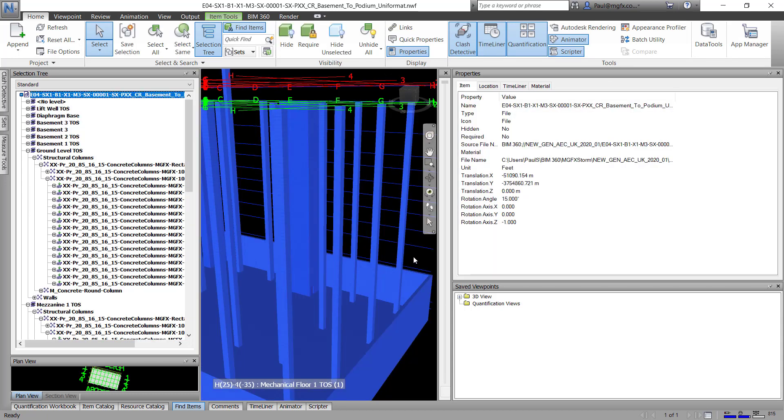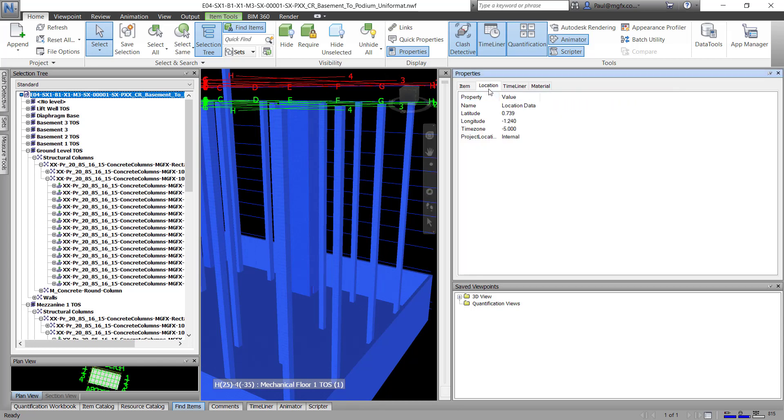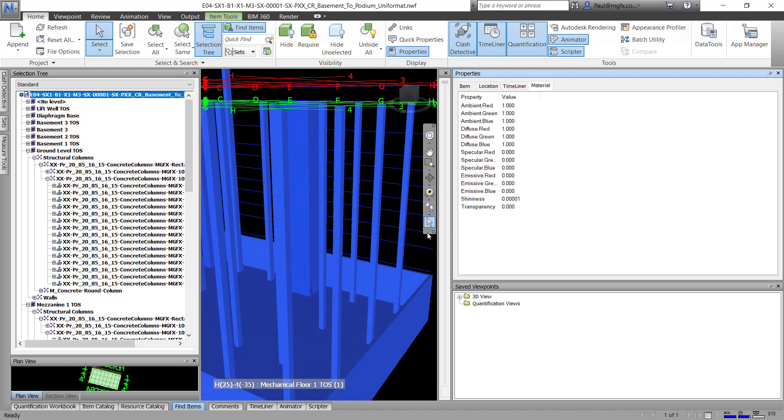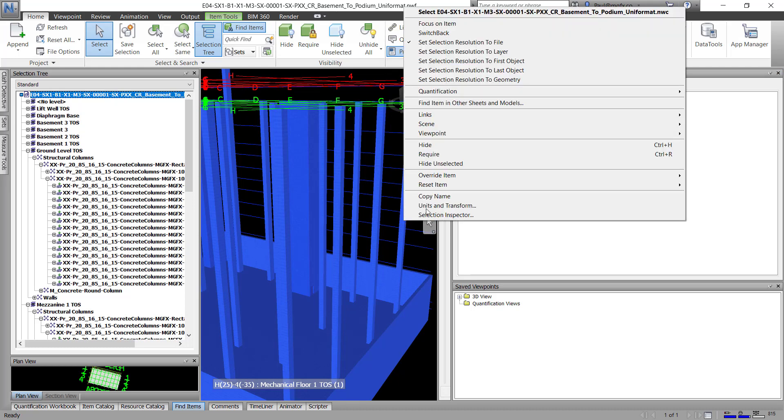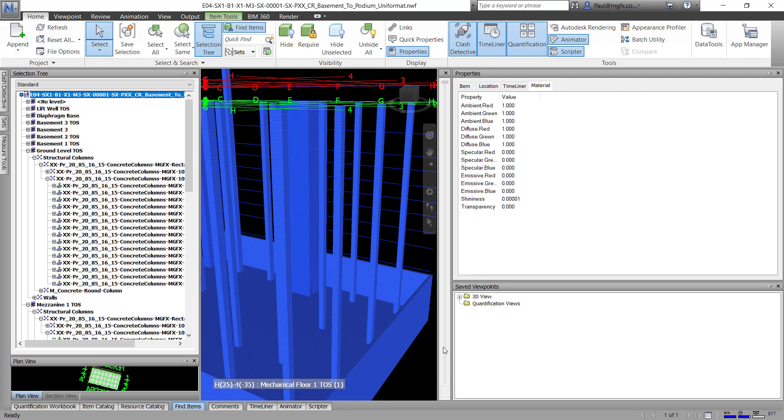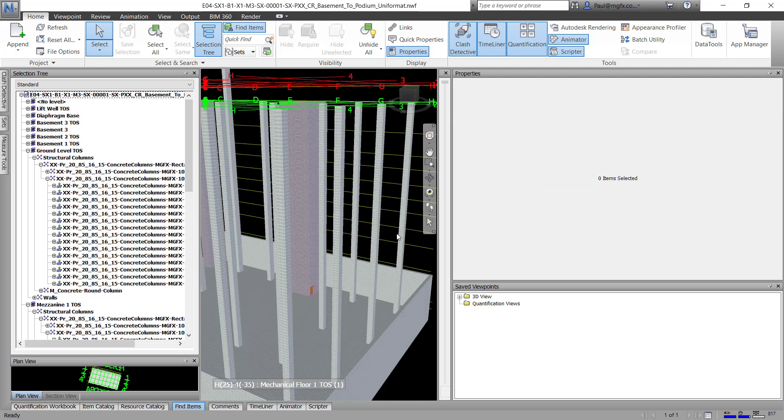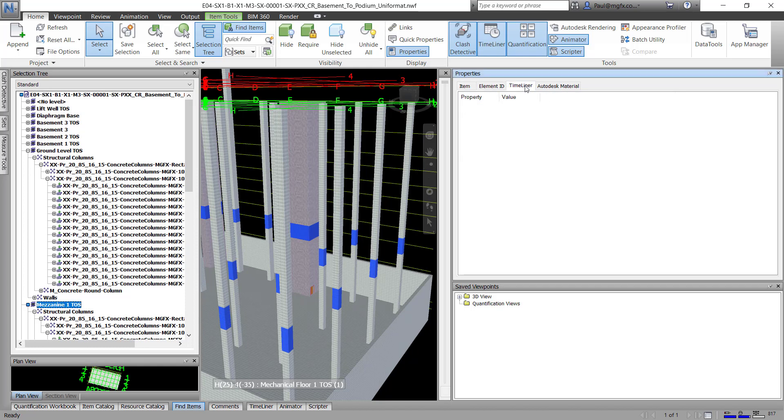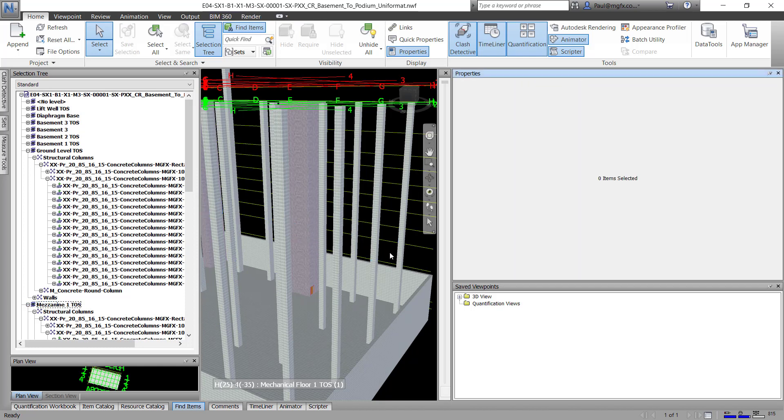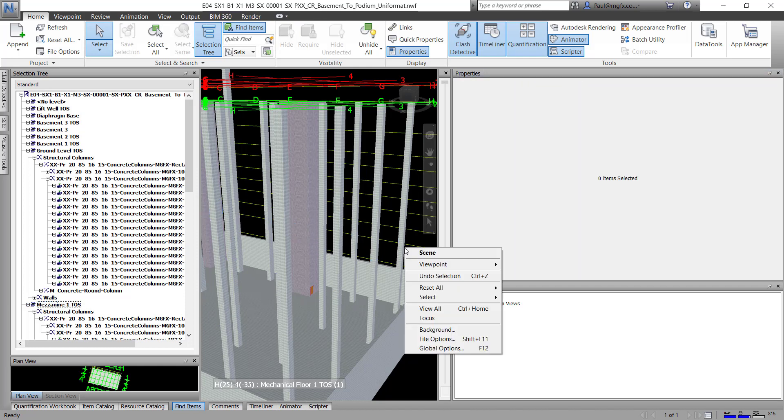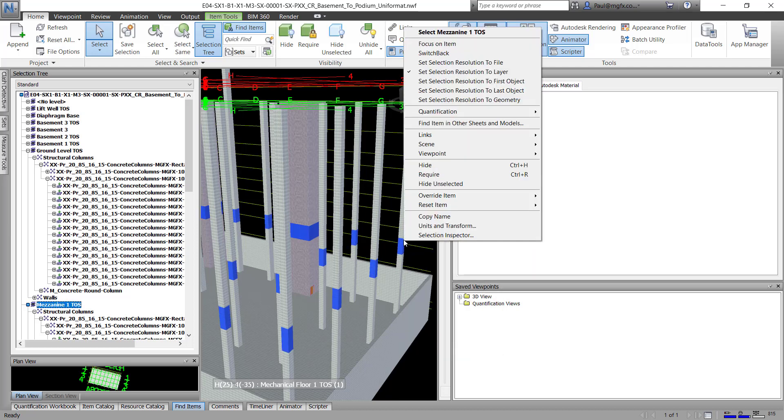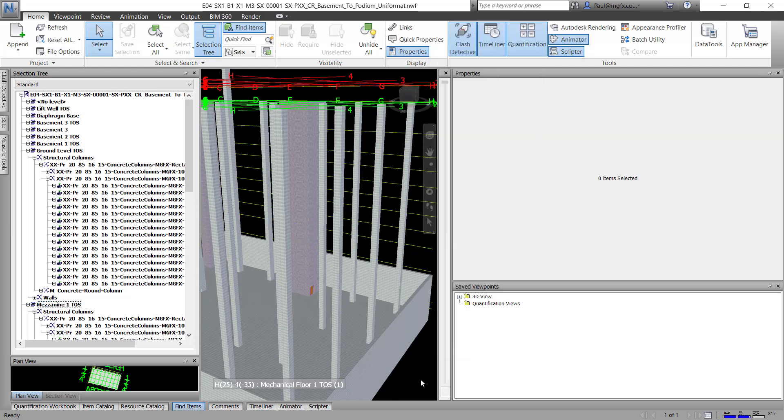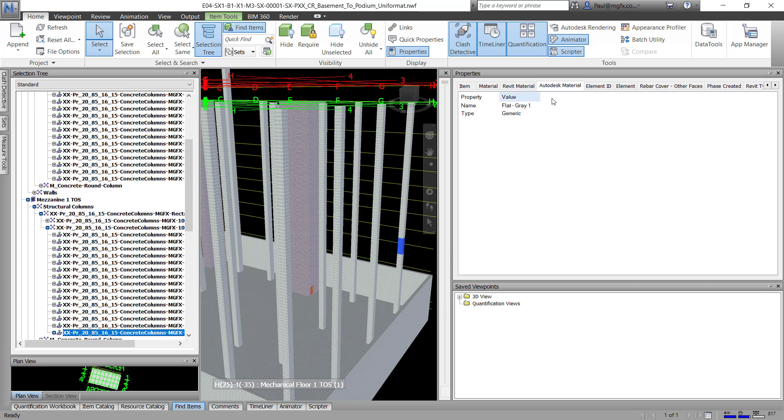So if you click on an element over there, you can see it's selecting the entire file, and there it is giving me the properties of that file. Change the resolution to layer, and click on the layer, and now it's giving me the layer properties.